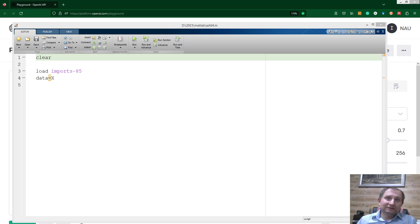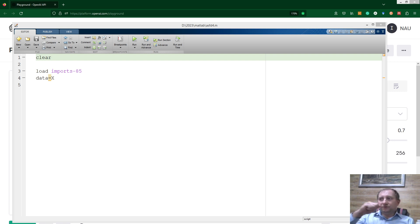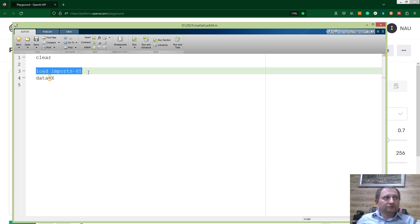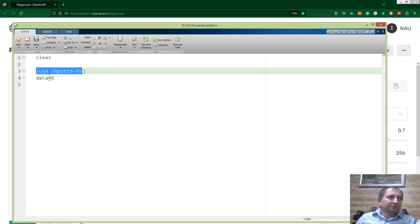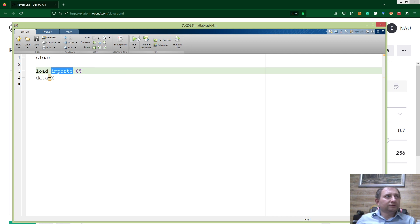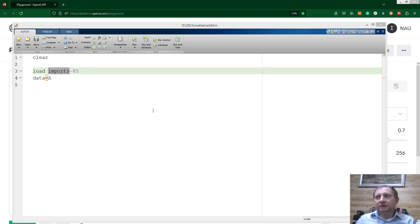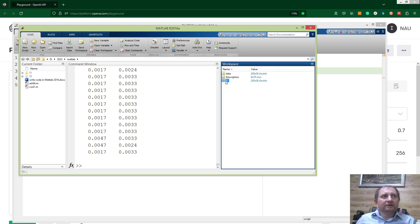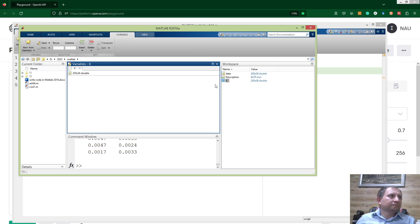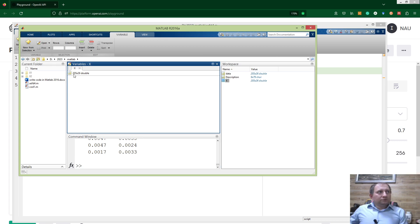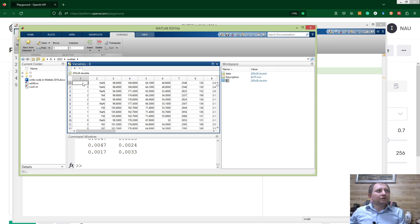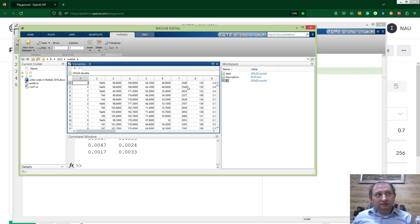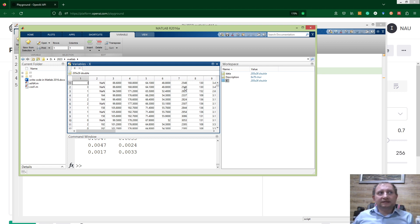Okay, first of all, let me introduce which data I have. I just use a standard MATLAB dataset called imports85. If we run this script, you will see that I have variable X in which we have 205 rows and 28 columns of different parameters. For now, it doesn't matter what it is; we just use columns of this data to perform statistical data analysis.